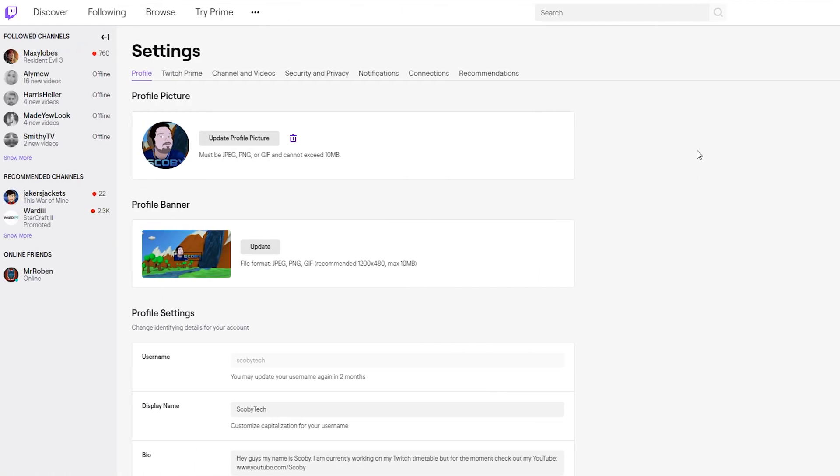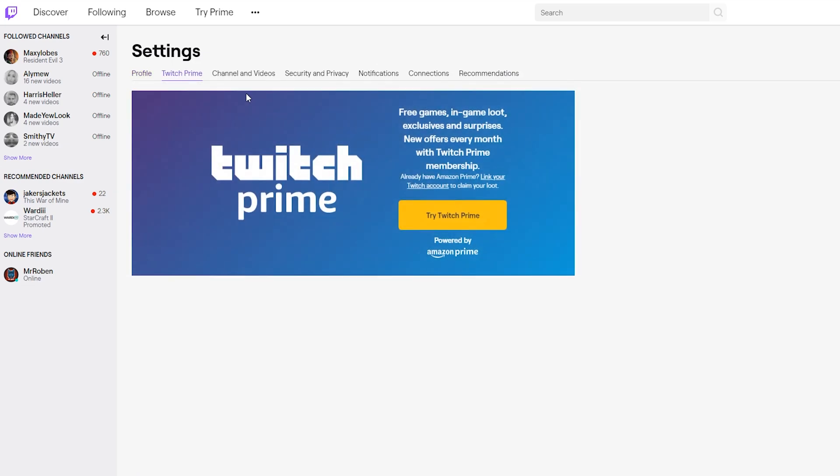Once your settings open, the first thing we'll see is some information about our profile. But what we're going to be looking for is the Twitch Prime tab right here which is a second option right next to profile. If we click this open we will then see this big banner. From this point we're mainly looking for the text already have Amazon Prime, link to your Twitch account.